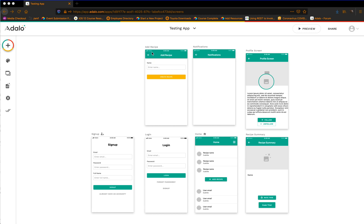You'll notice that this is just the testing app that we've been using. I've got a home screen here. On the home screen I've got a list of users, a list of recipes, and an add recipe button that takes me to the add recipe screen. I've just got one property for that recipe, and this button both creates the recipe and then links back to the home screen.